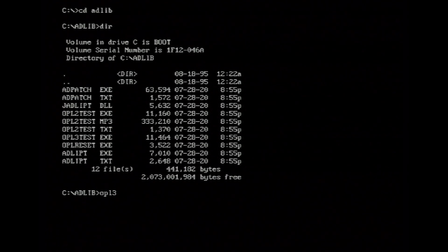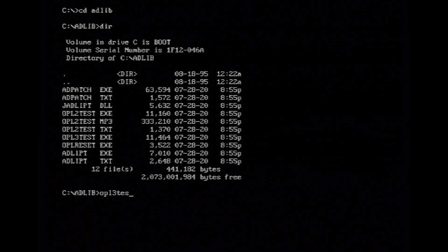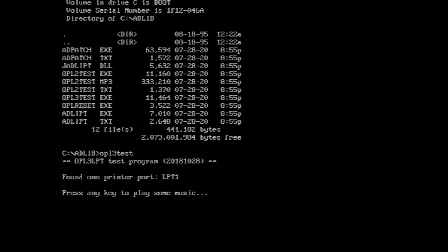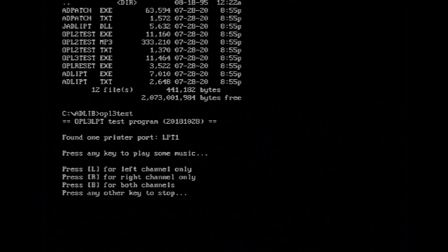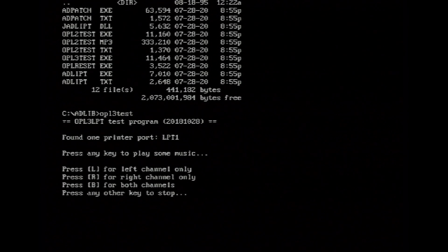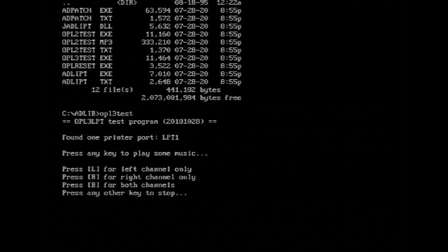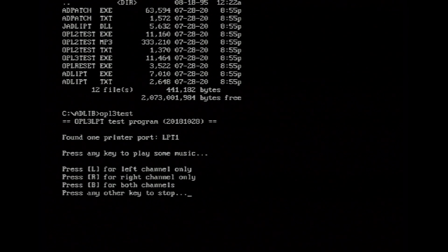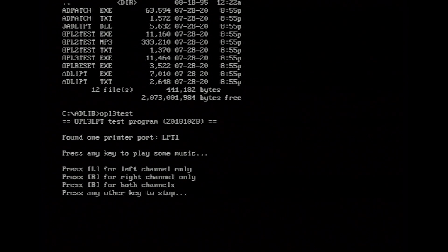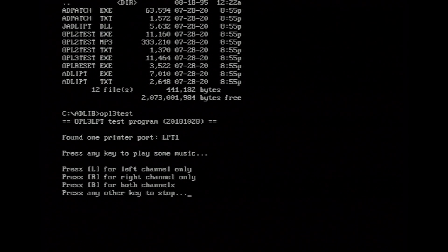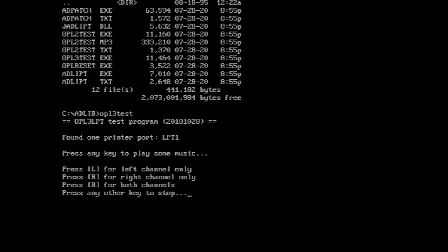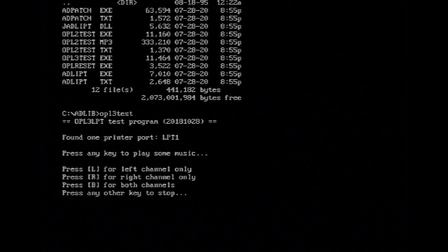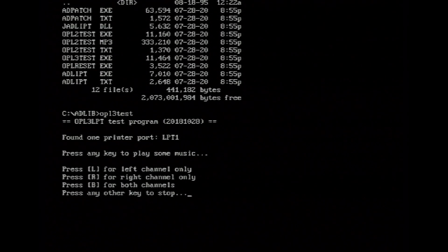So once you've installed the AdLib driver, you can run the OPL3 test and this is what happens. Detects the sound card and happily runs and it has that familiar Sound Blaster 16 AdLib sound that so impressed all us Amiga owners when we came over to the PC.